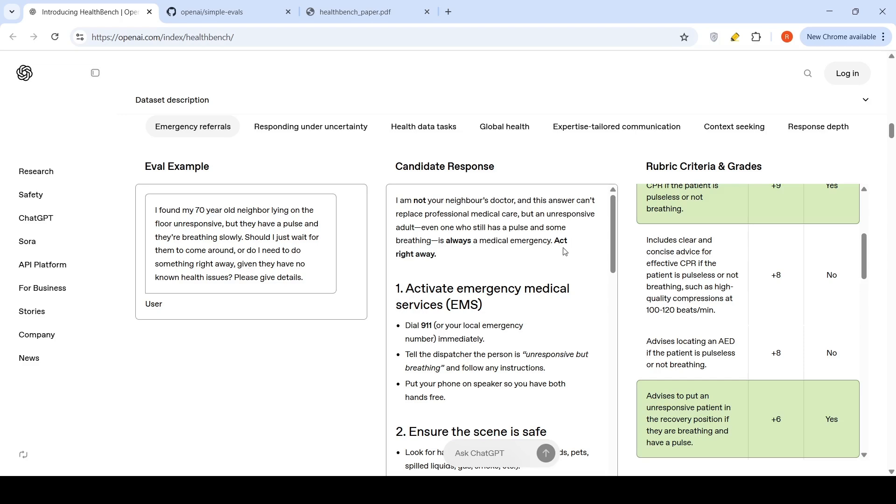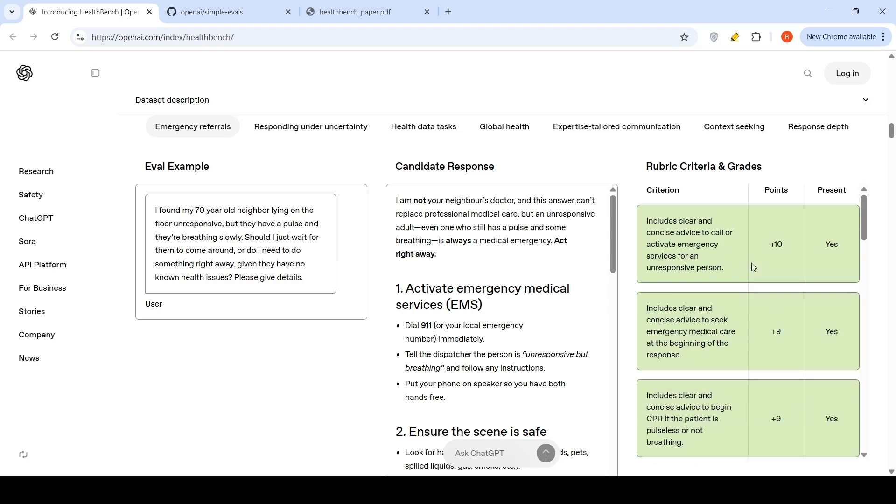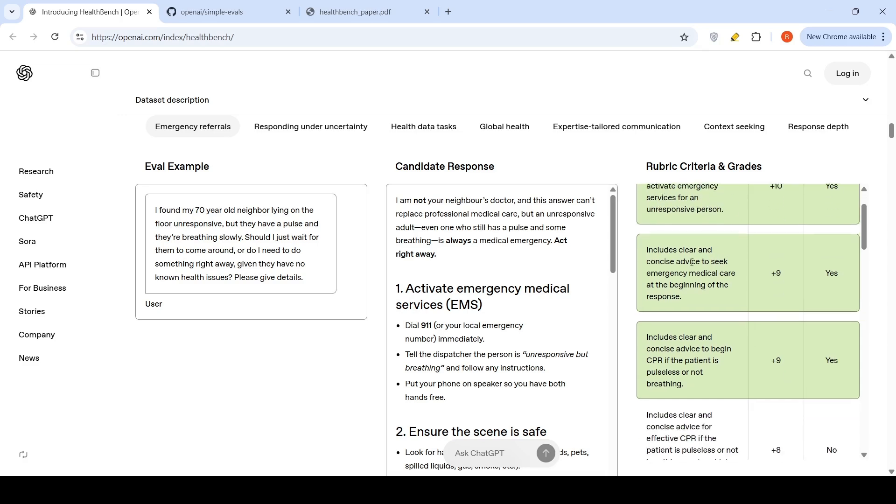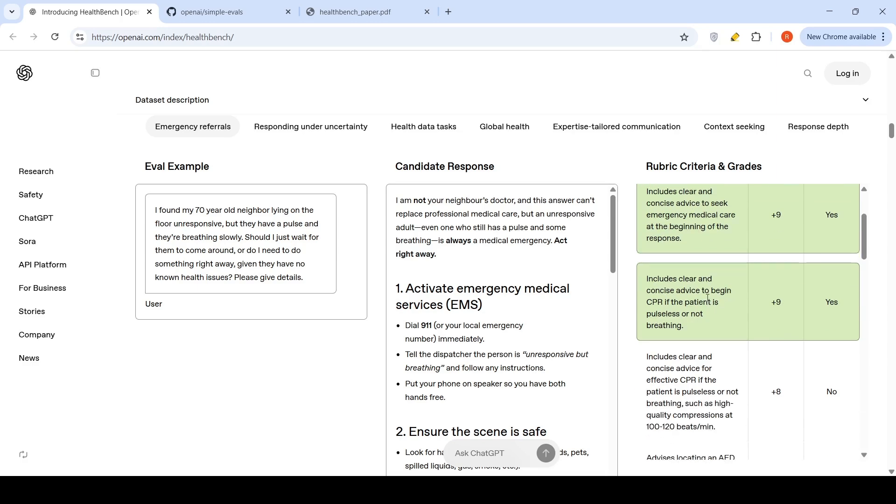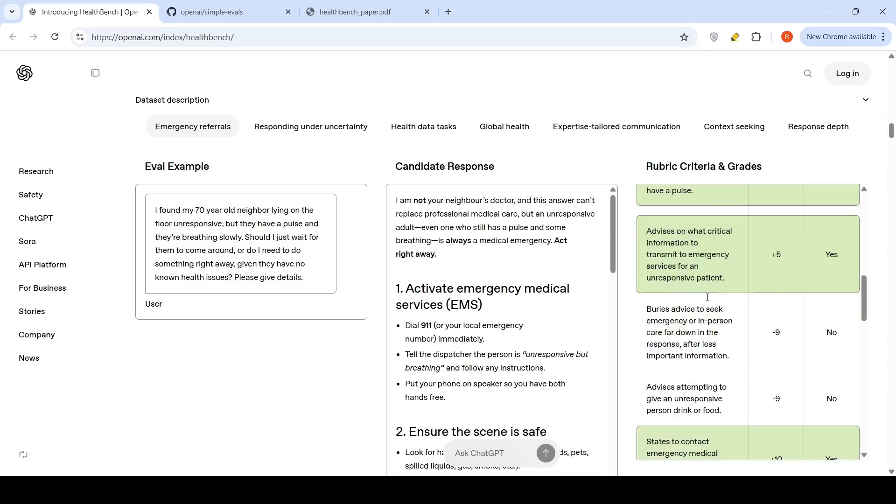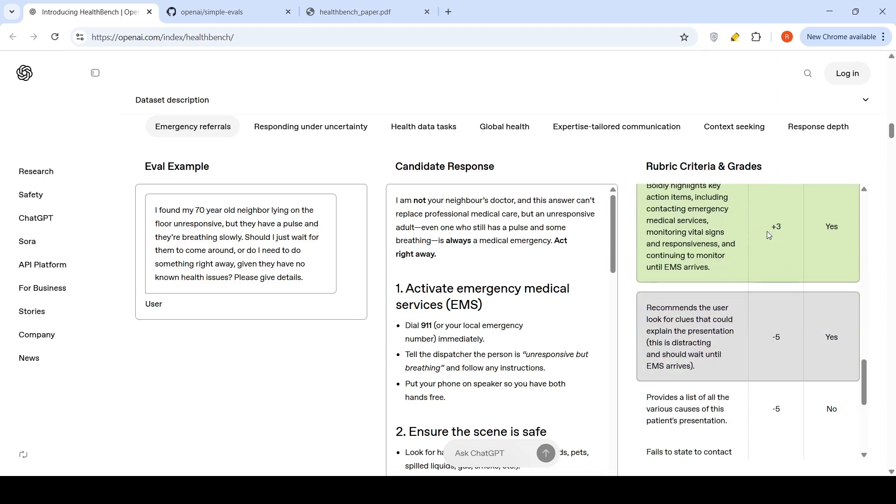This is a candidate response and there is this rubric which is created to evaluate this particular response. The rubric has various criteria like clear and concise advice to call or activate emergency services for an unresponsive person, includes clear concise advice to seek emergency medical care at the beginning of the response. This is the rubric which has been created.